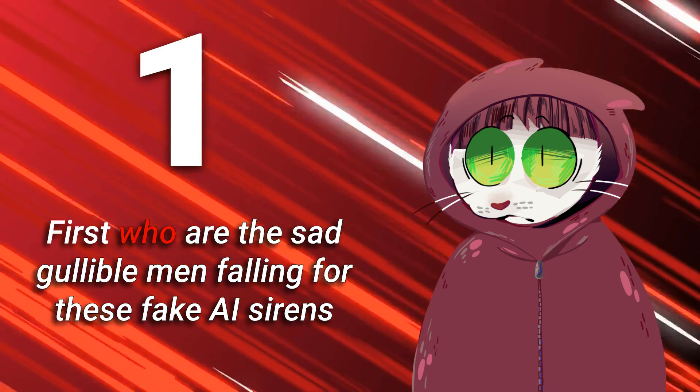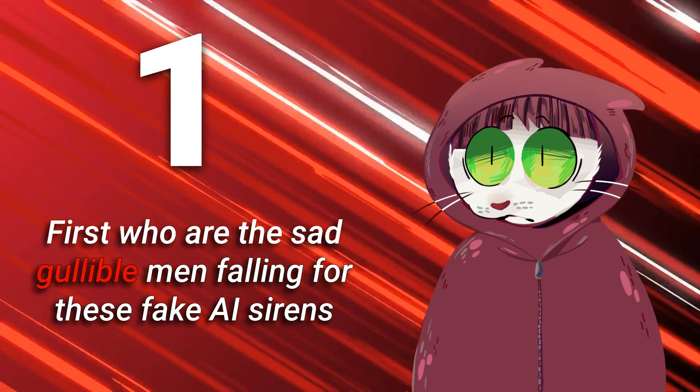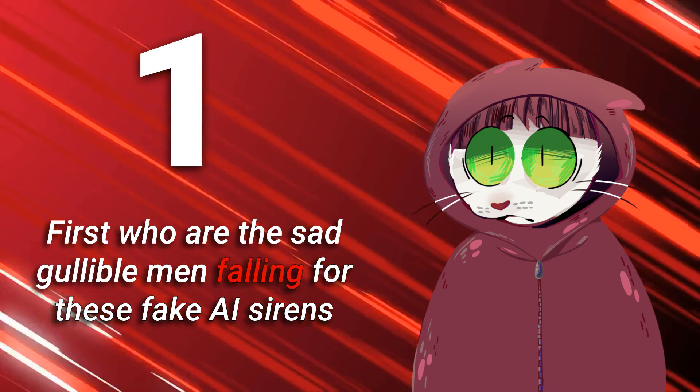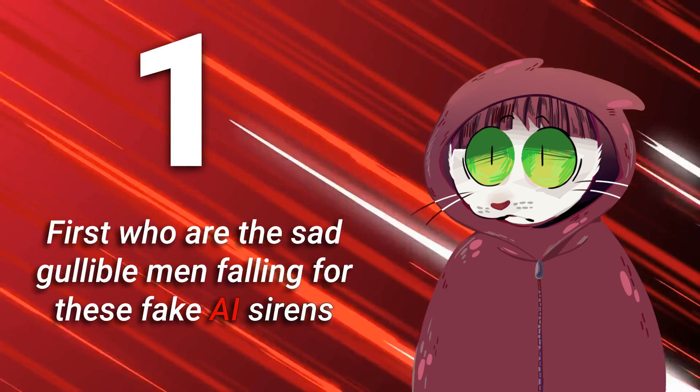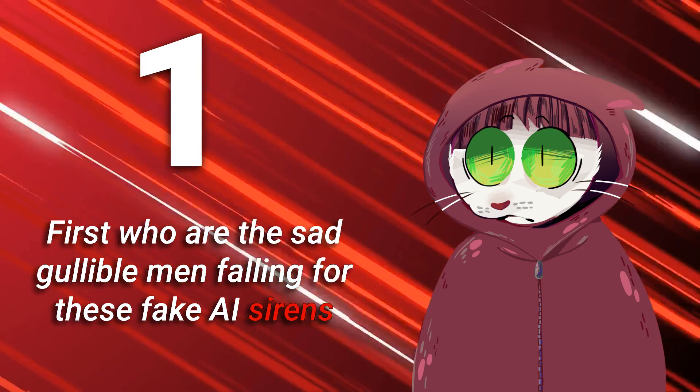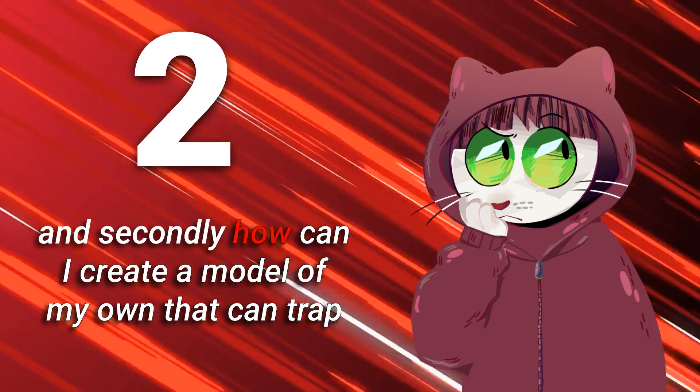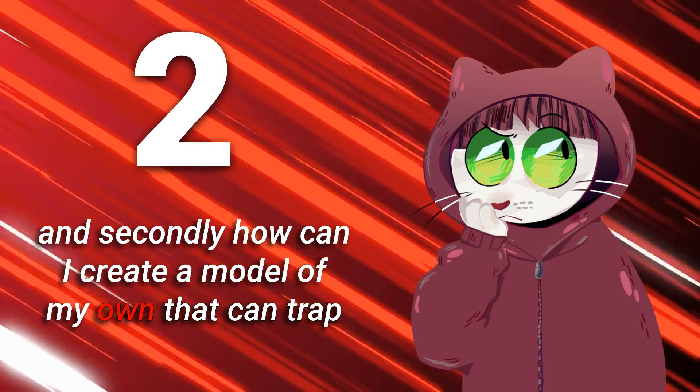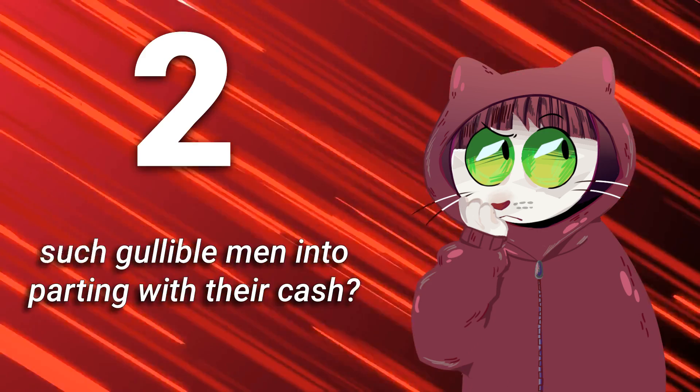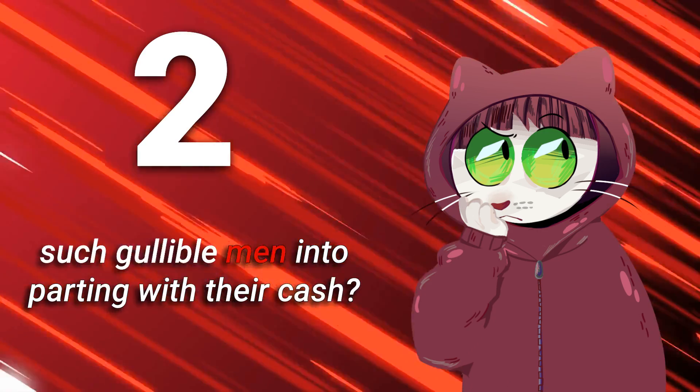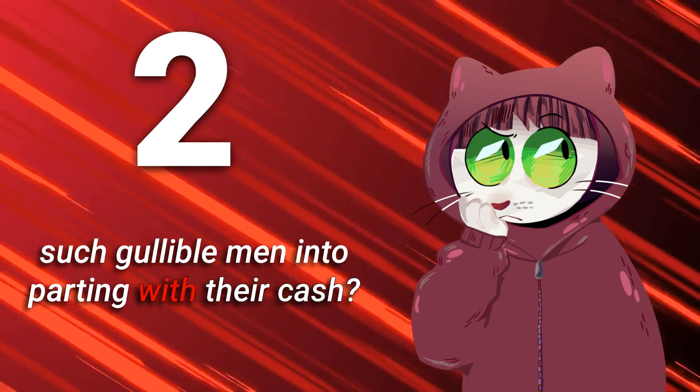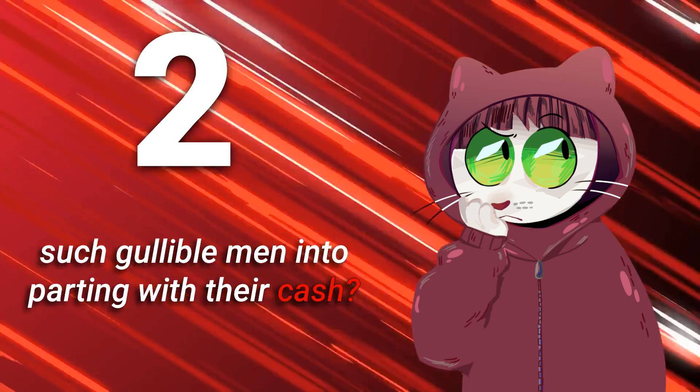First, who are the sad gullible men falling for these fake AI sirens? And secondly, how can I create a model of my own that can trap such gullible men into parting with their cash?